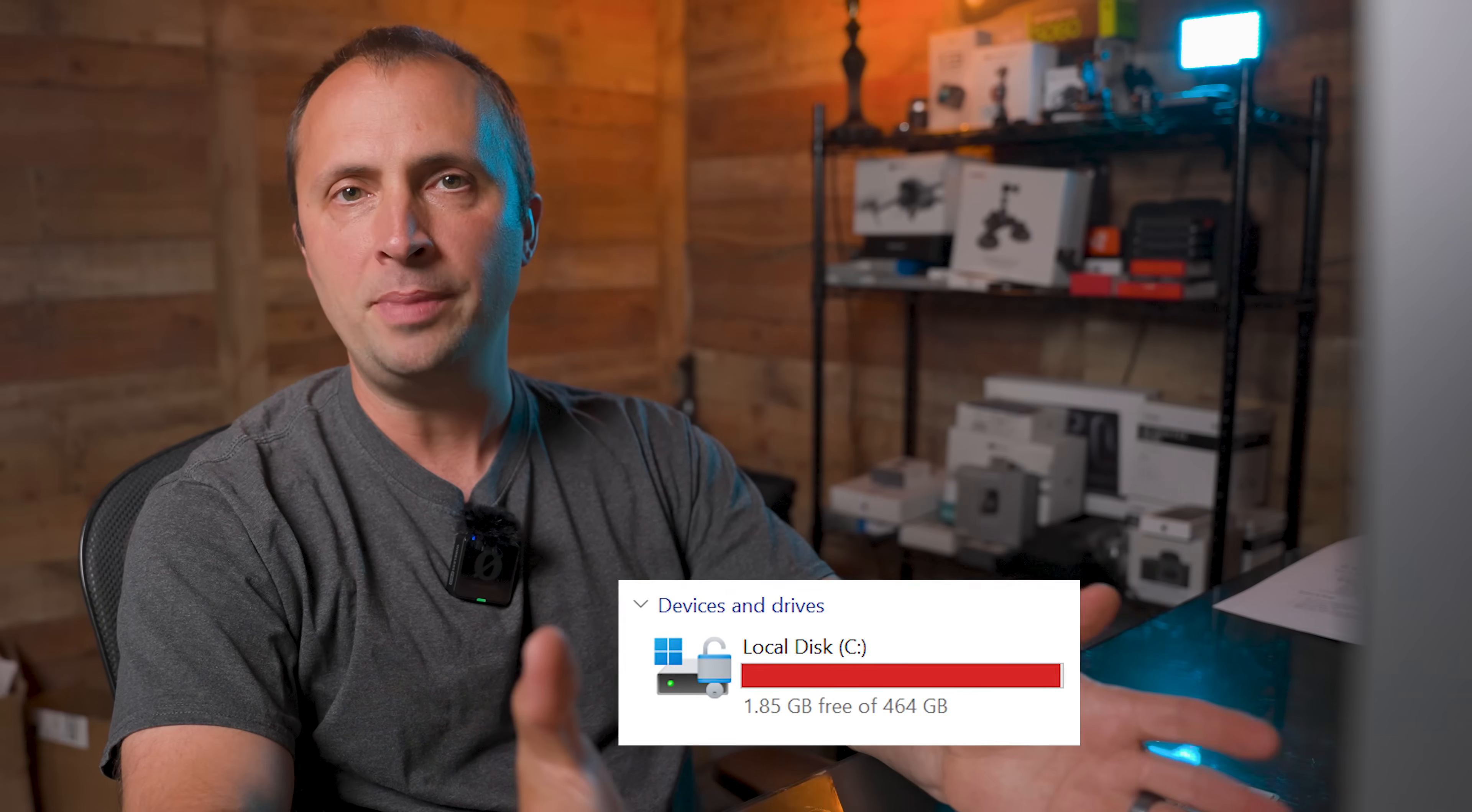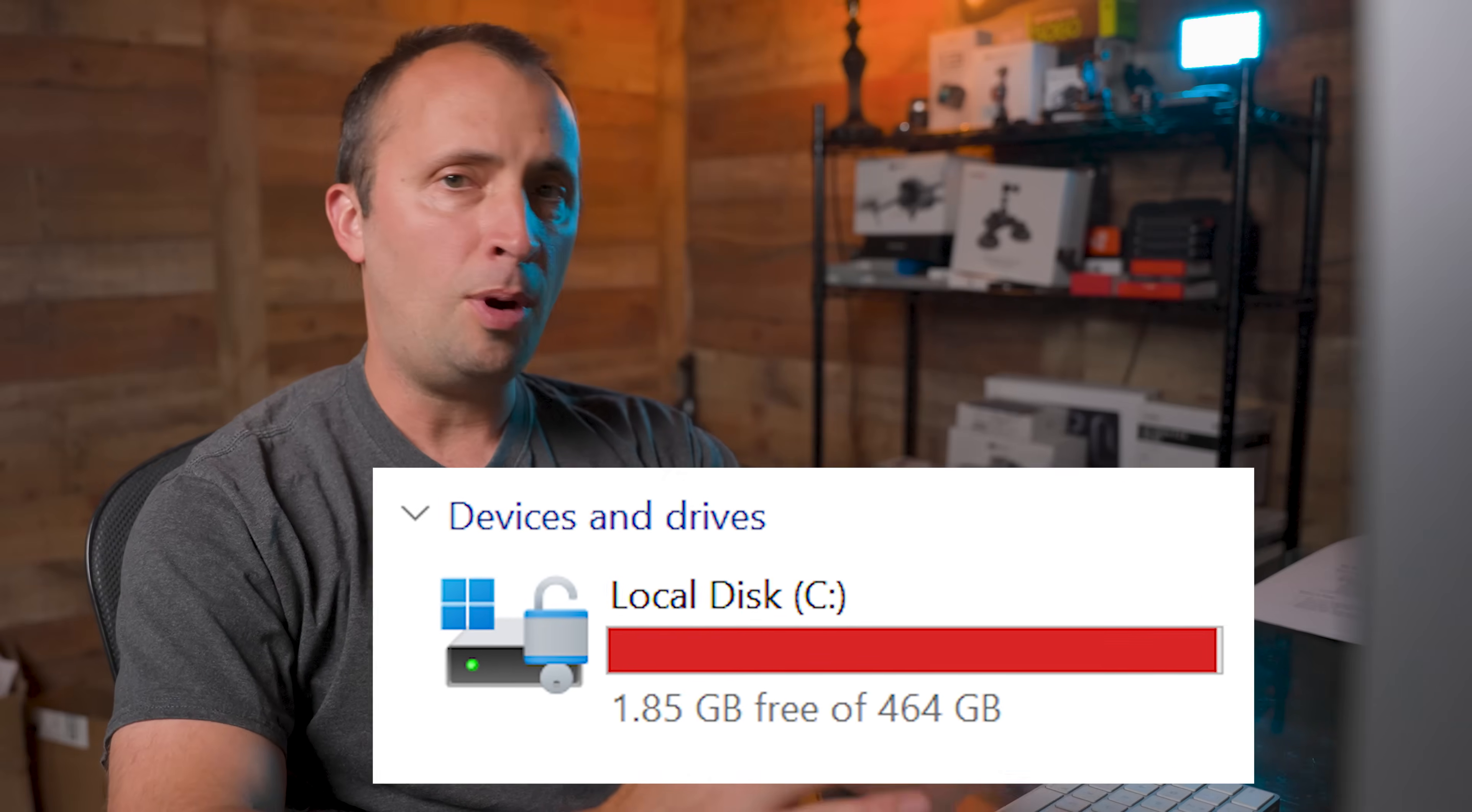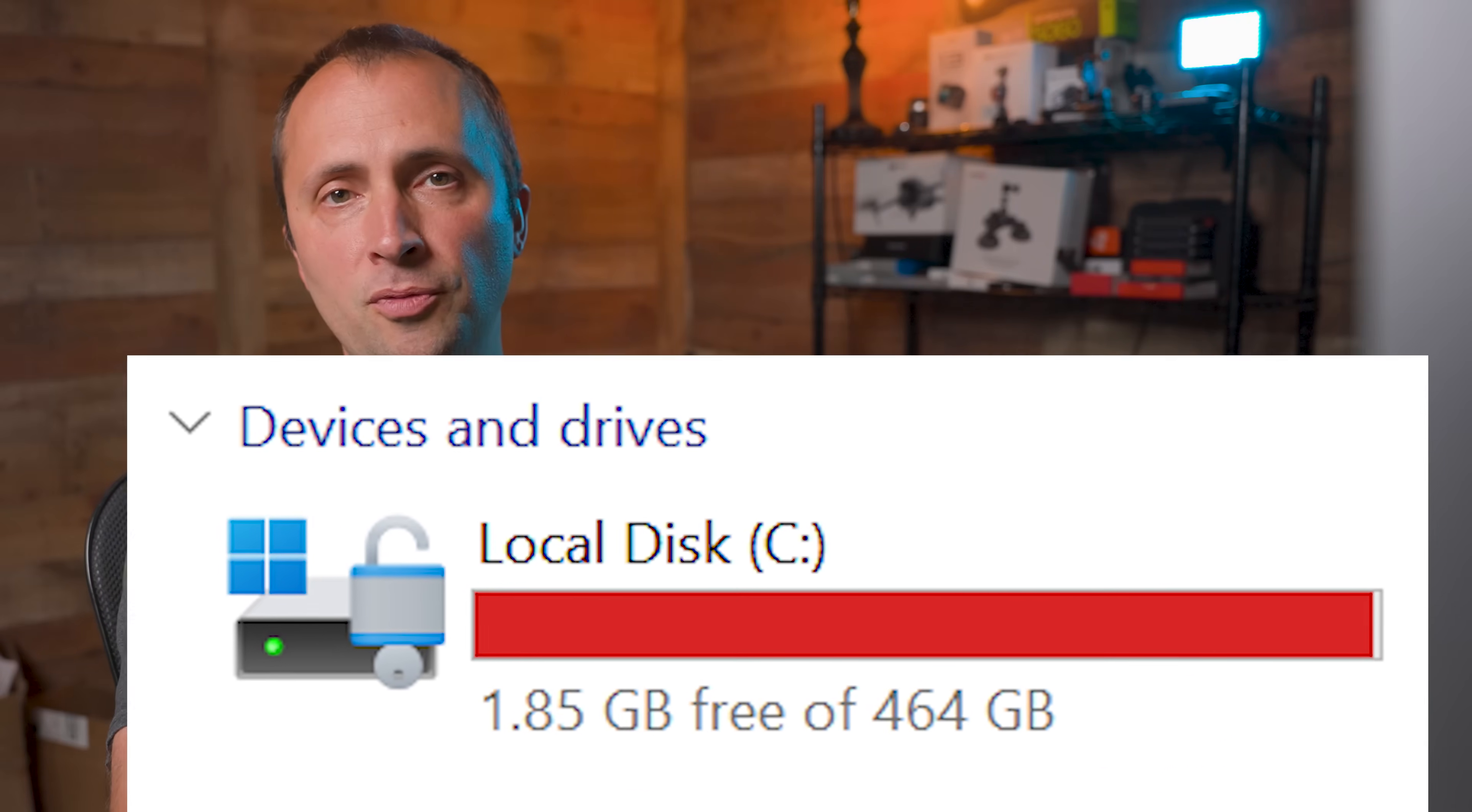There is a GoPro file size problem that nobody really talks about. But if you own a GoPro, then you've probably experienced this problem before.